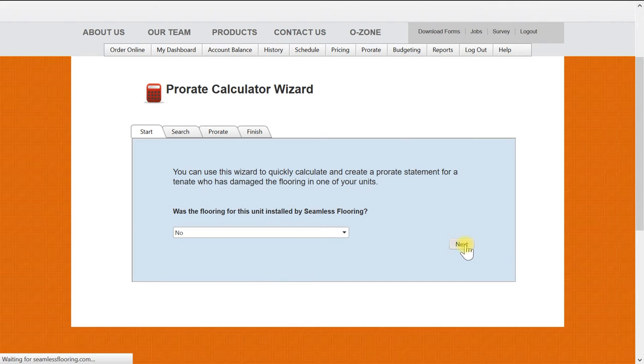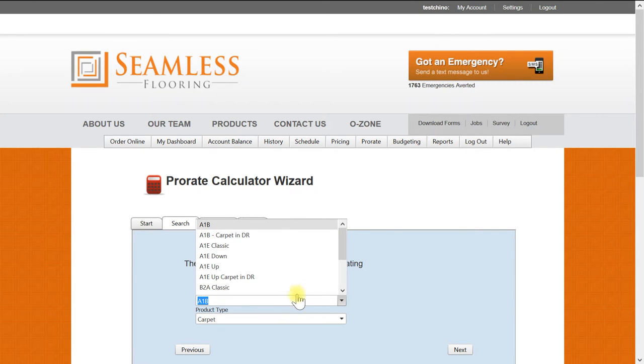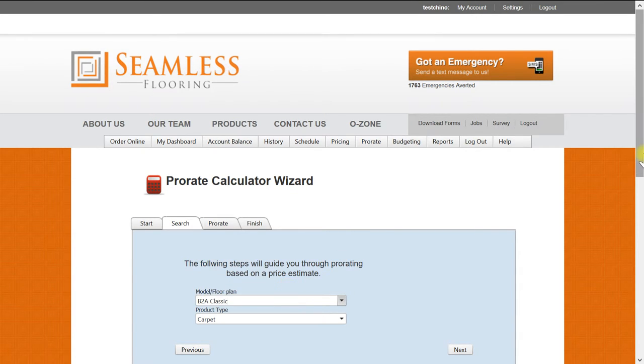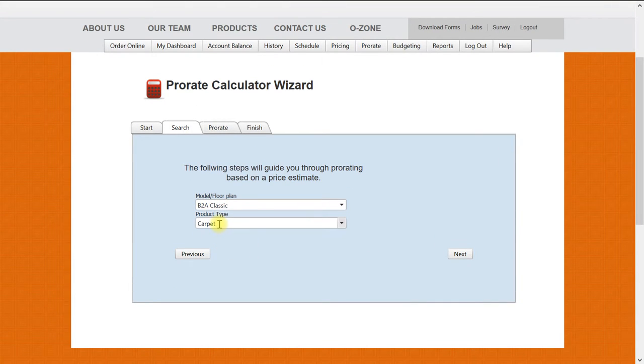Now you will select from the drop-down menu the floor plan you will be prorating. For this demonstration we will select the B2A Classic. Under Product Type we will leave it as carpet.